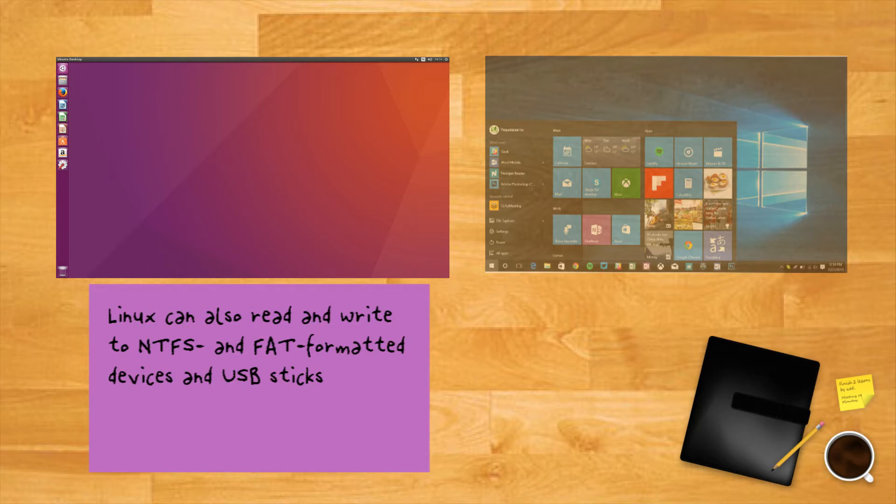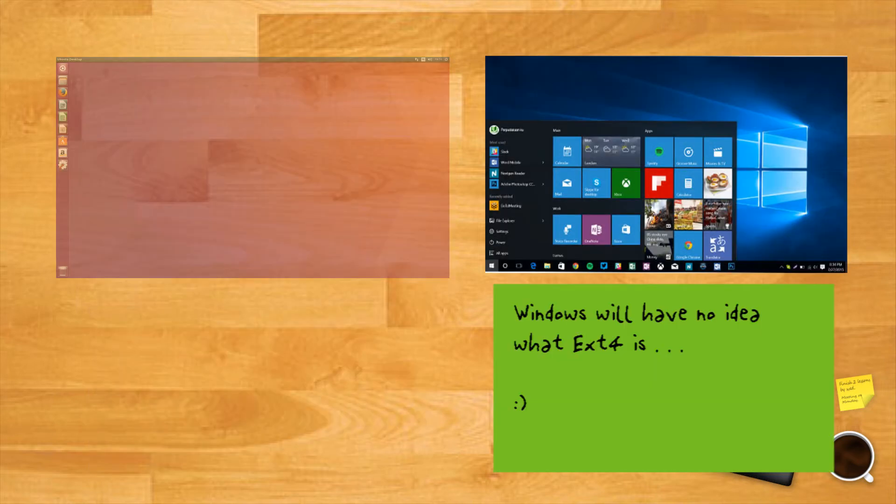With regard to file systems, Linux can also read and write to NTFS and FAT formatted devices and USB sticks. Whereas Windows will still have no idea what ext4 is.